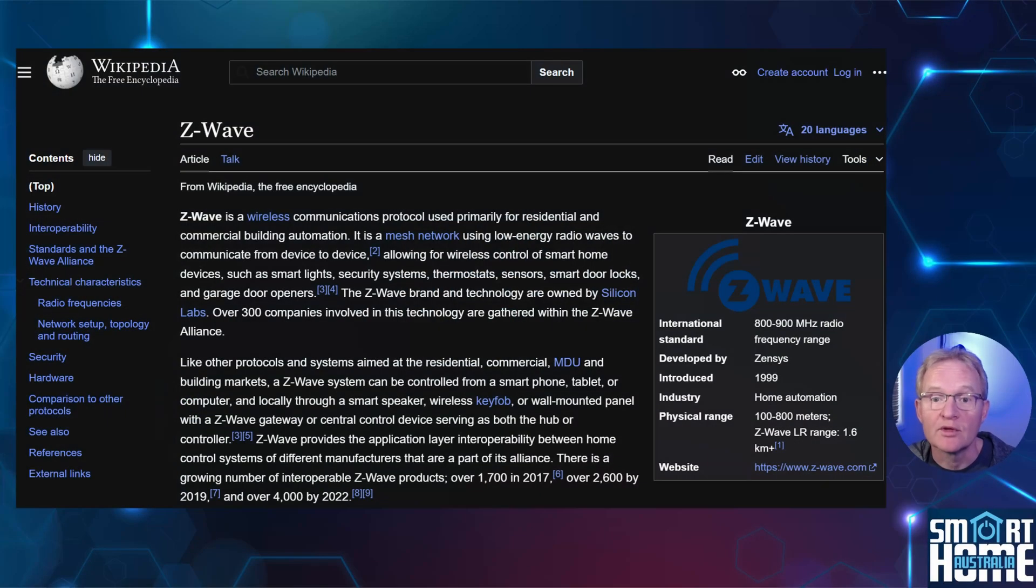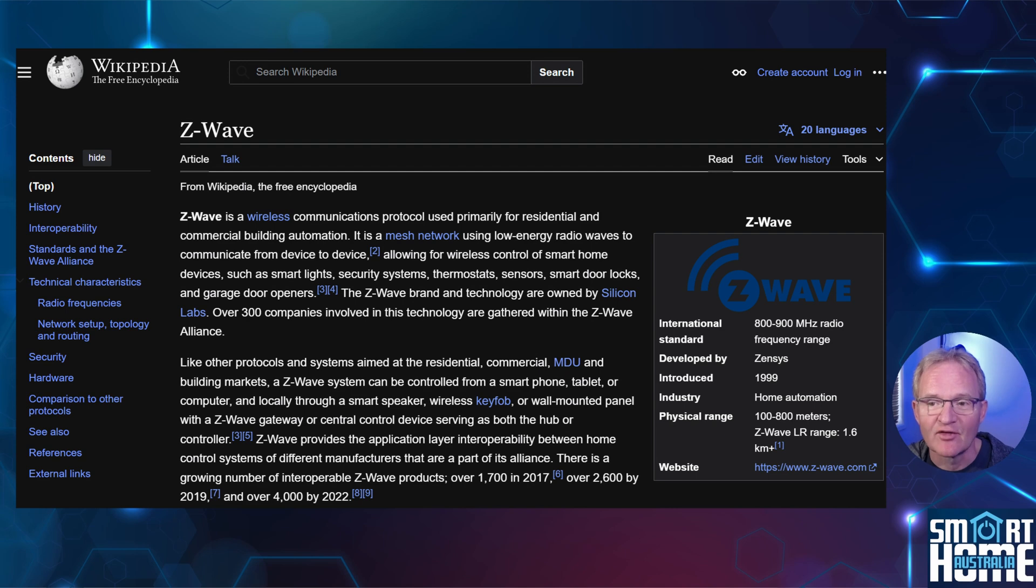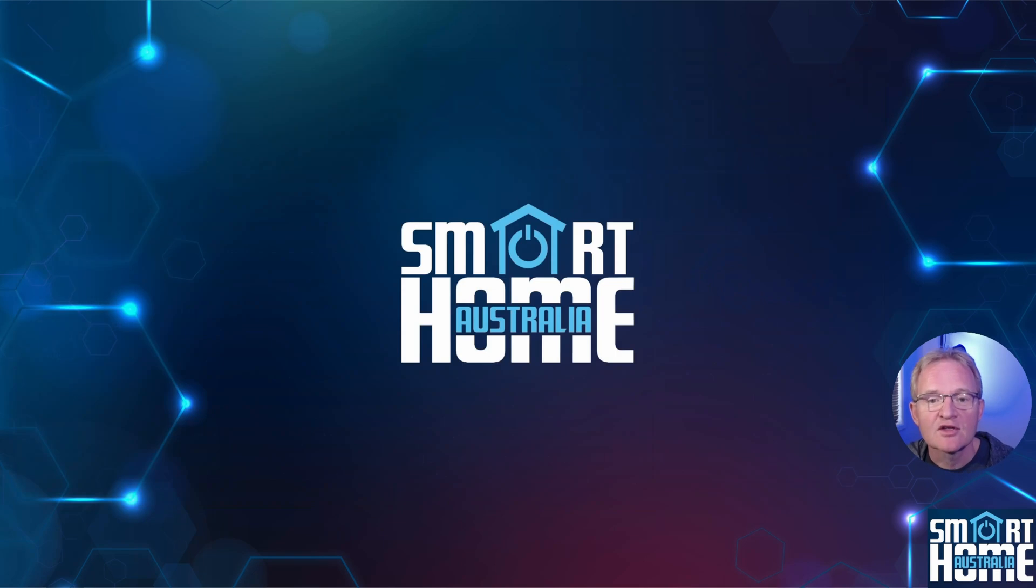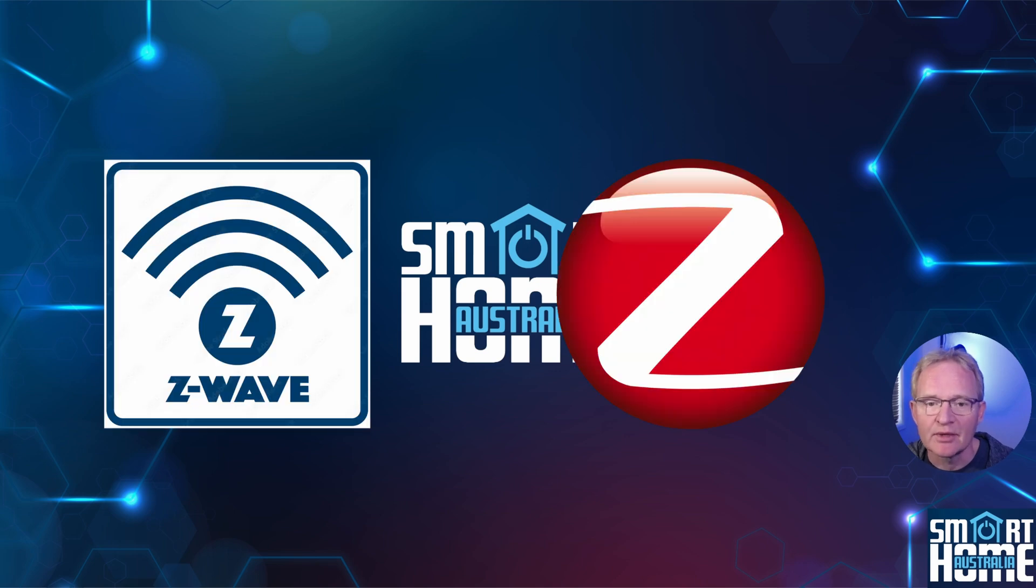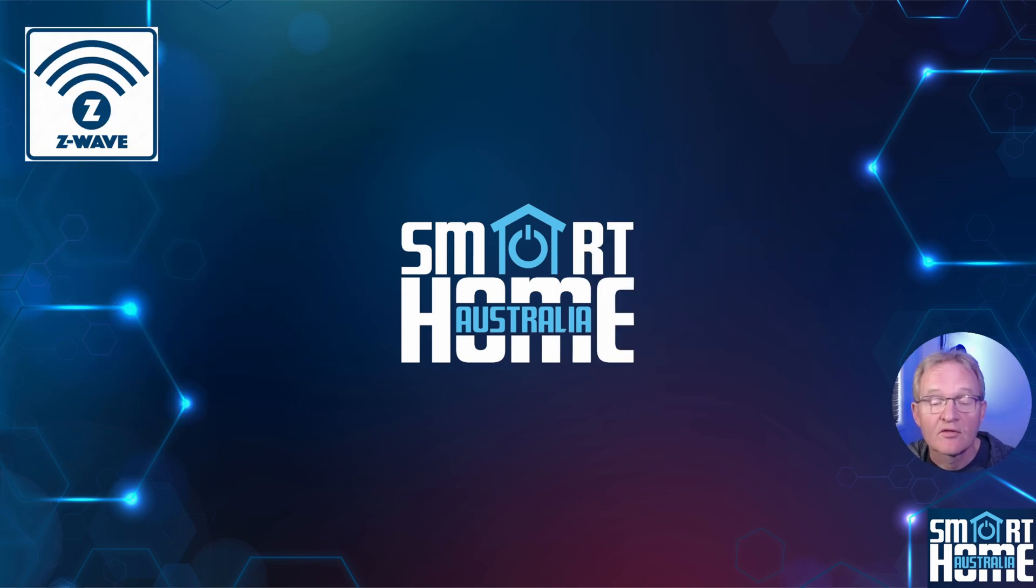I won't bore you with the history of Z-Wave but it's fascinating to see the development. Check out the link in the pop-up above if you're interested. So the big question is why use Z-Wave over Zigbee?